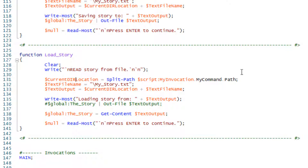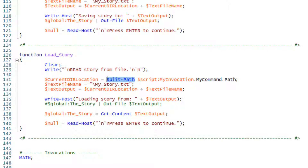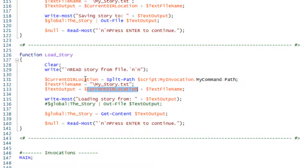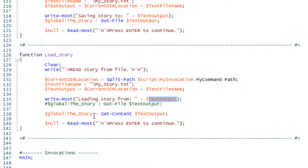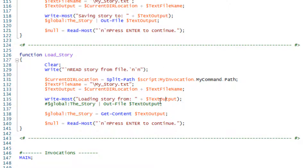When loading the story, we do something similar — getting the directory the script is running from using split-path to get just the directory portion, and specifying the file name with a backslash. Text output becomes the current directory and the backslash file name. We display that to the console so the player can see where it's being read from. Then we take our global and use get-content with that path.